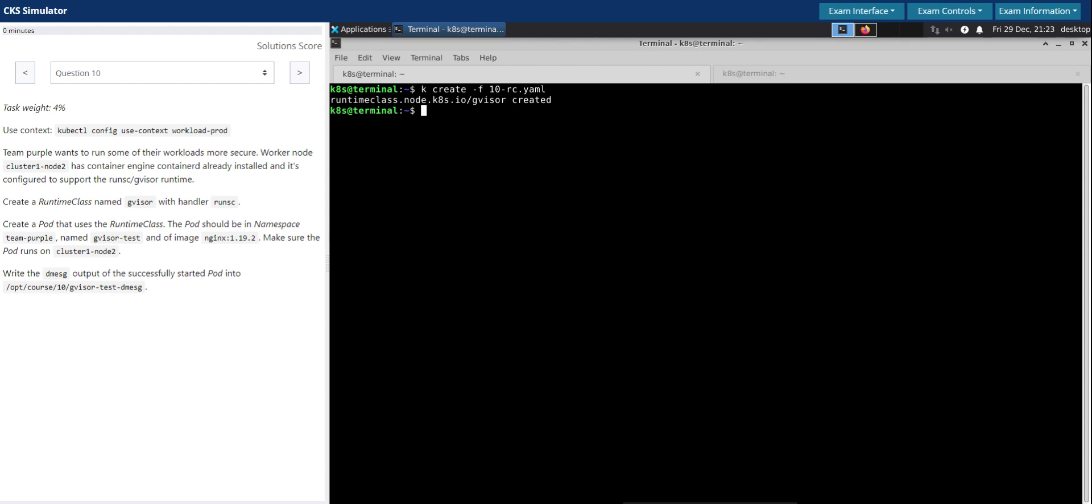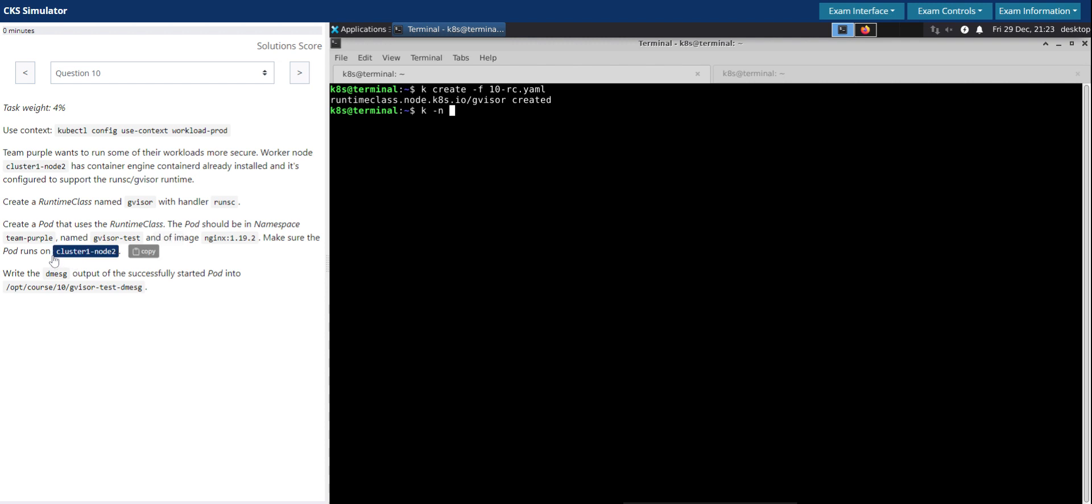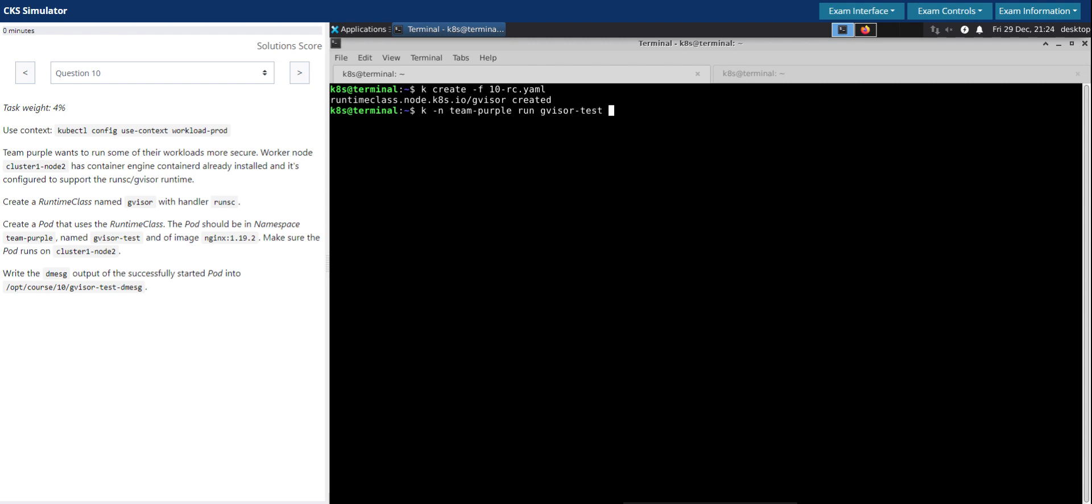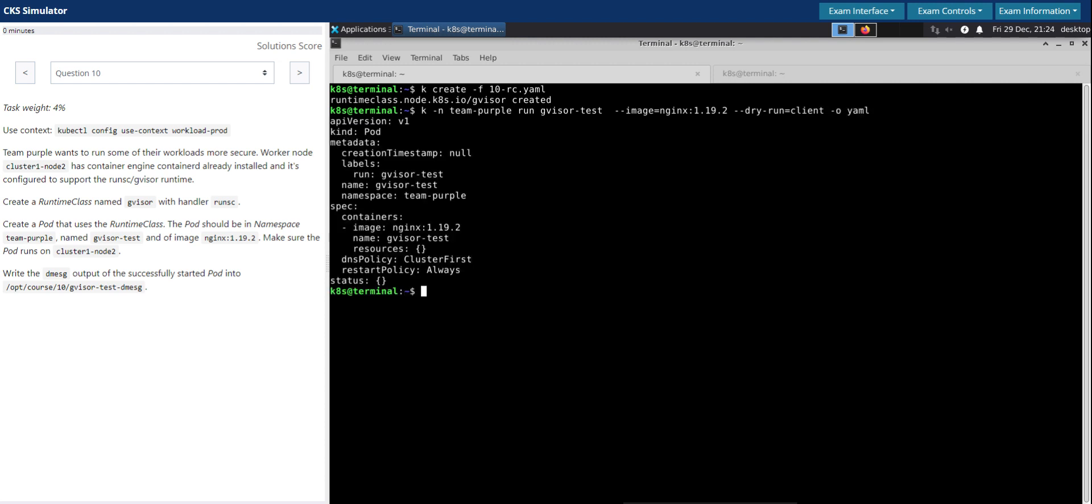The next thing to do is create a pod that uses the runtime class. Let's do the usual thing. So kubectl run in the namespace team-purple. Pod should be in namespace team-purple. And pod named gVisor-test. So kubectl run this pod and use this image nginx:1.19.2. And then dry-run=client, output yaml. Looks good.